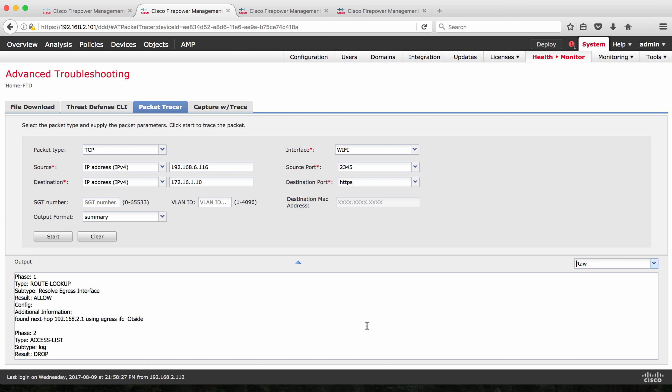With this, we have come to the end of this packet trace video. There will be another video on capture trace and other features on Firepower Threat Defense. See you soon on another video. Bye-bye.